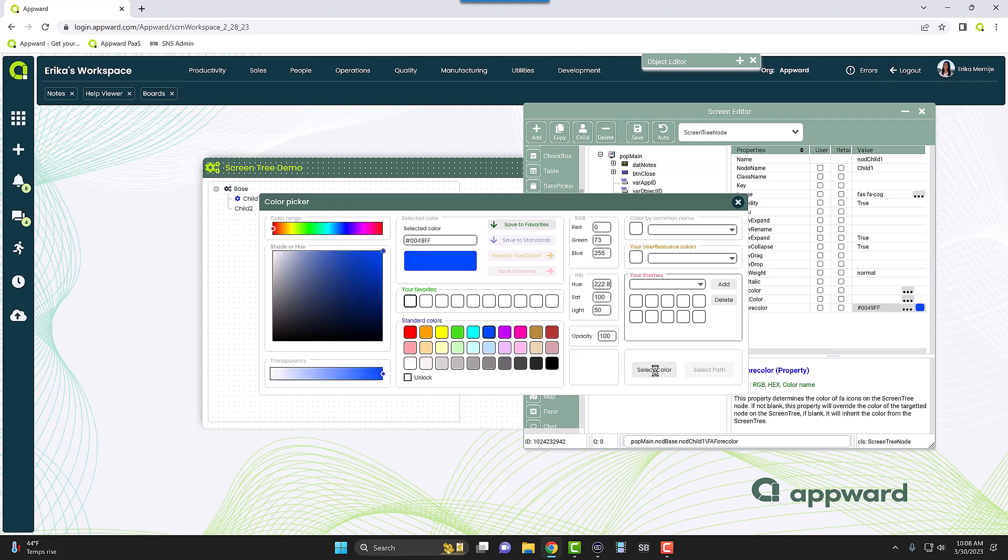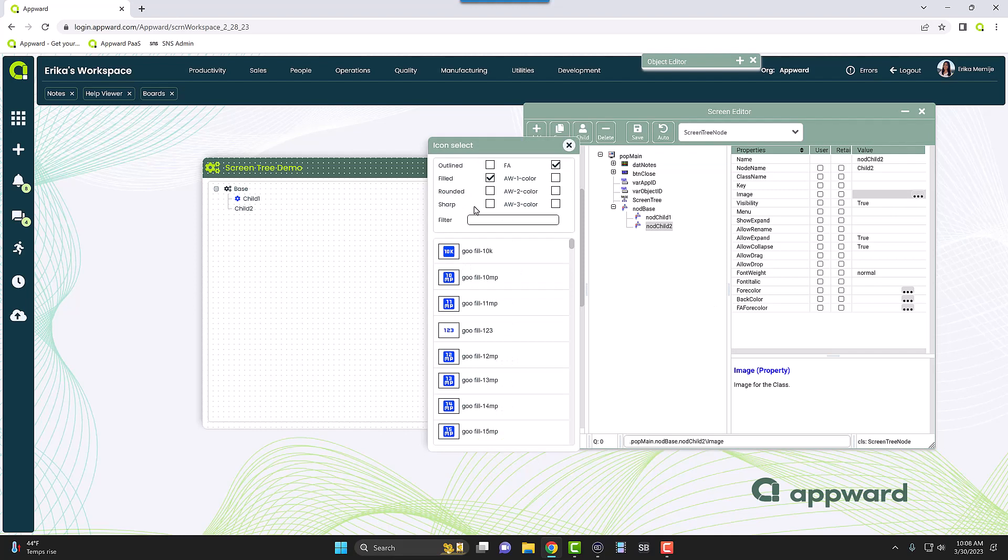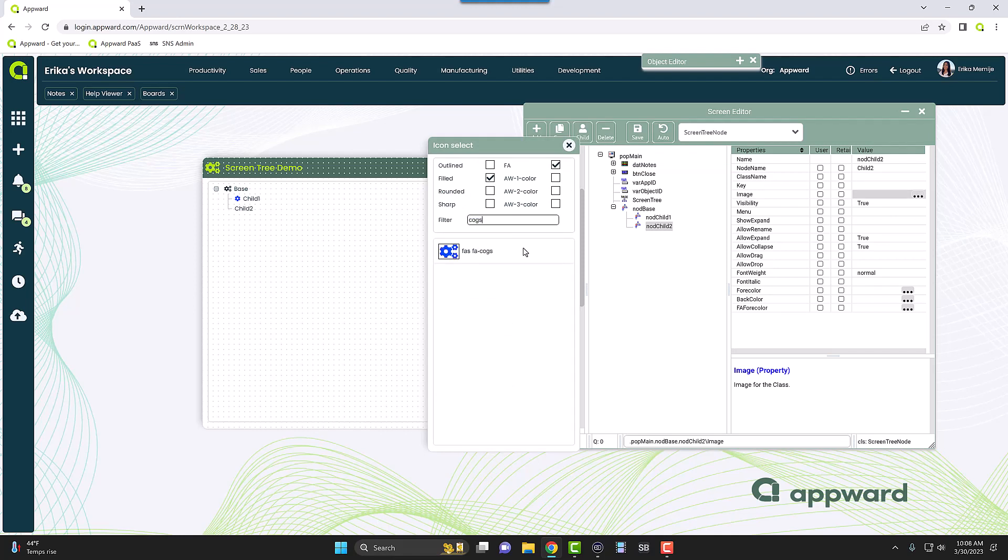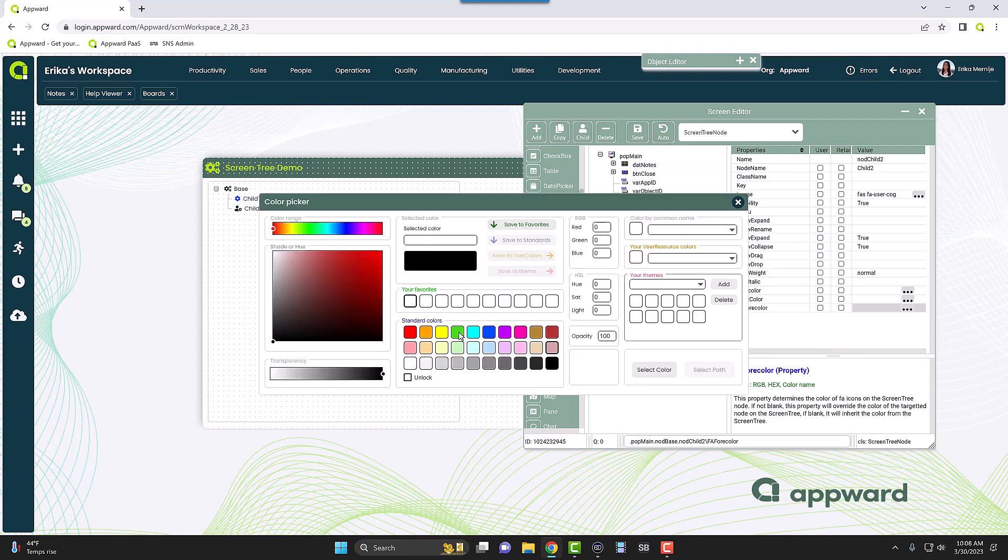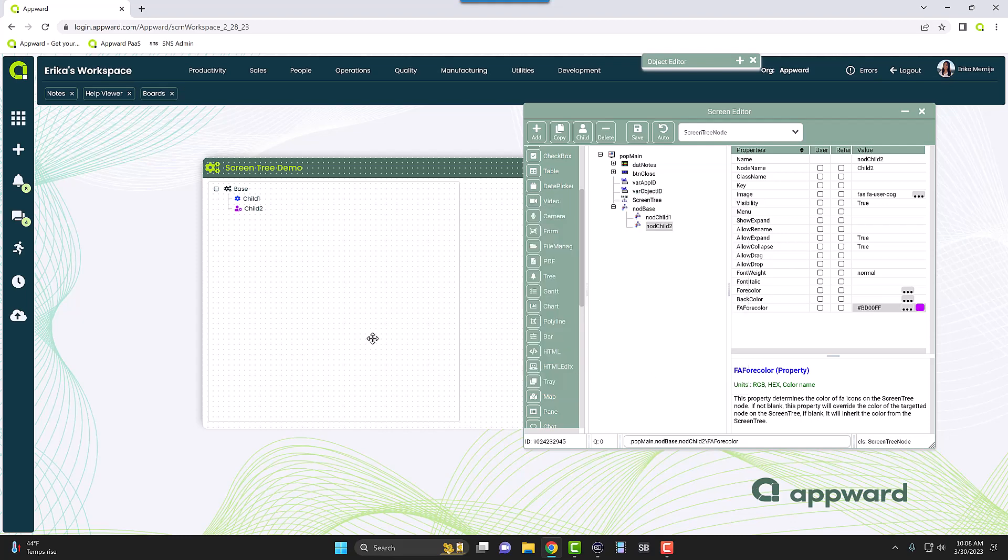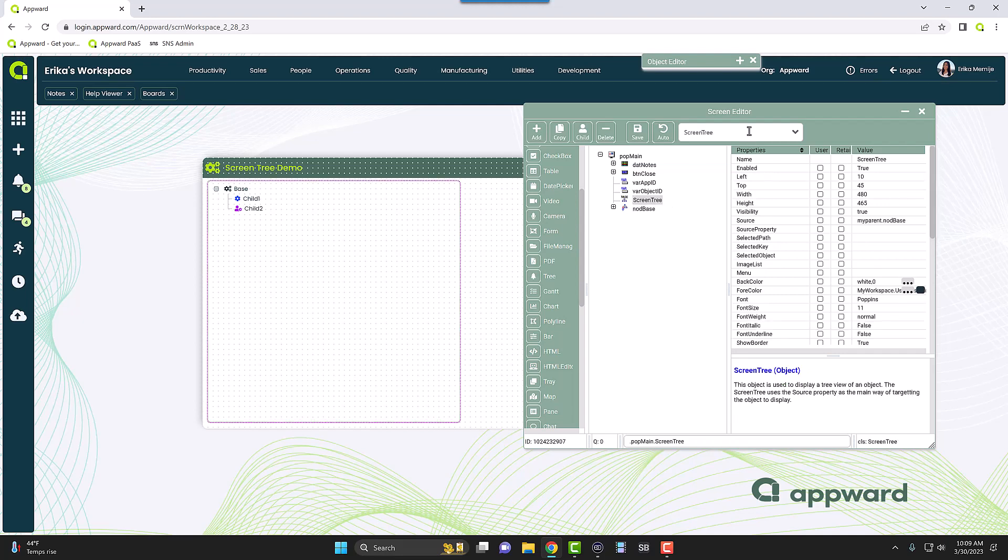And then maybe I want to use the same exact icon here, or maybe let's do something different just for variety. Let's just use the user cog, and then I can also change that color as well, maybe something like purple. Okay, so now you can see each of these nodes have its own icon, its own color. You can certainly do it that way, but let's say you want all of the children to have the same color and forecolor.